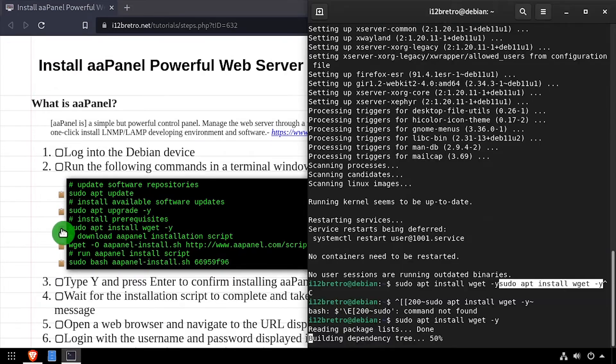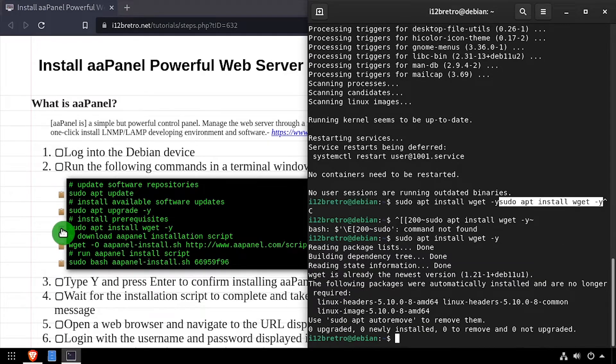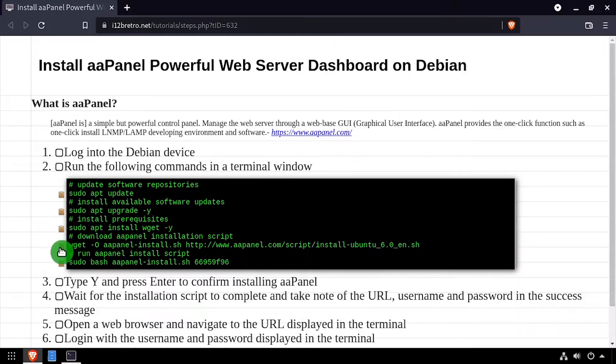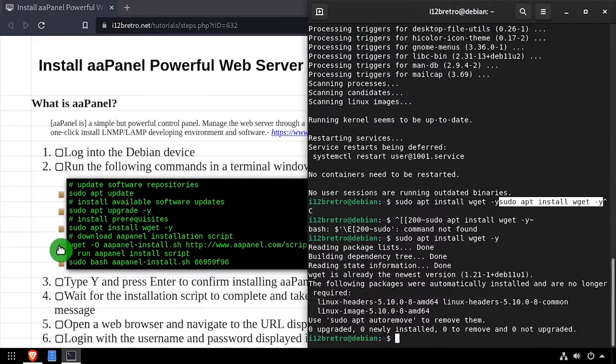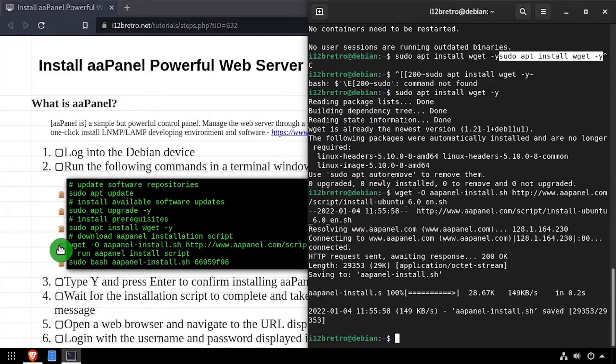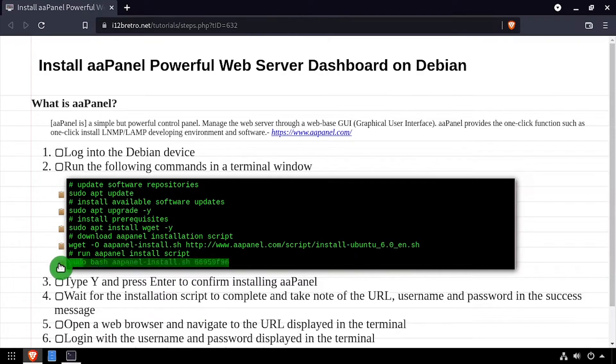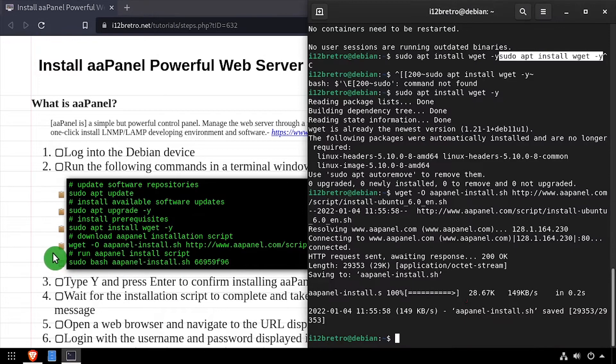Next, we'll install the WGet utility. Then we'll use WGet to download the AAPanel installation script and then run the downloaded script.